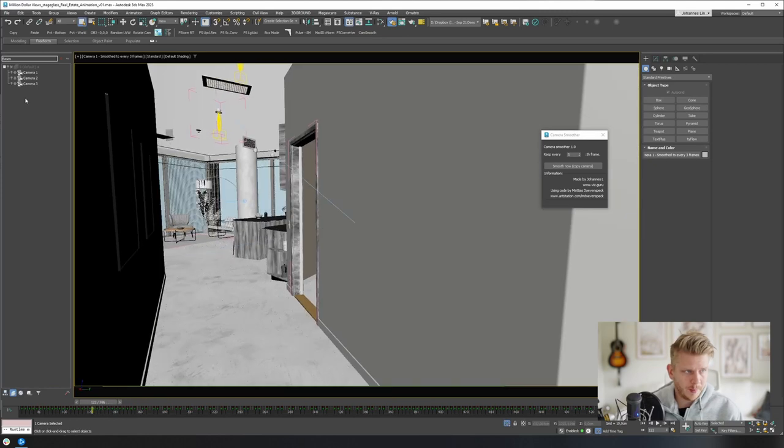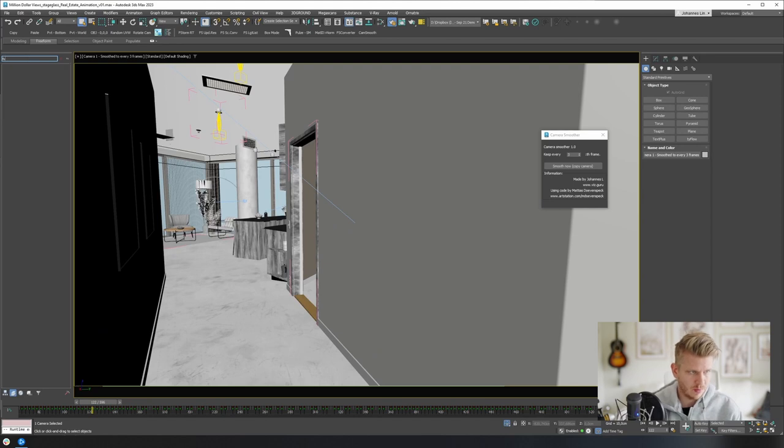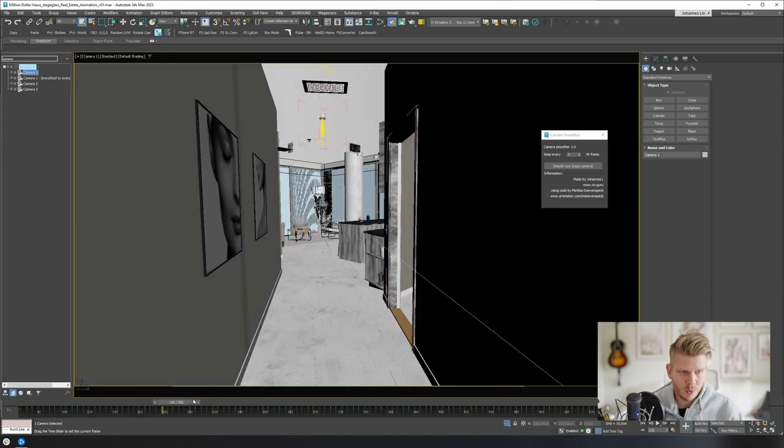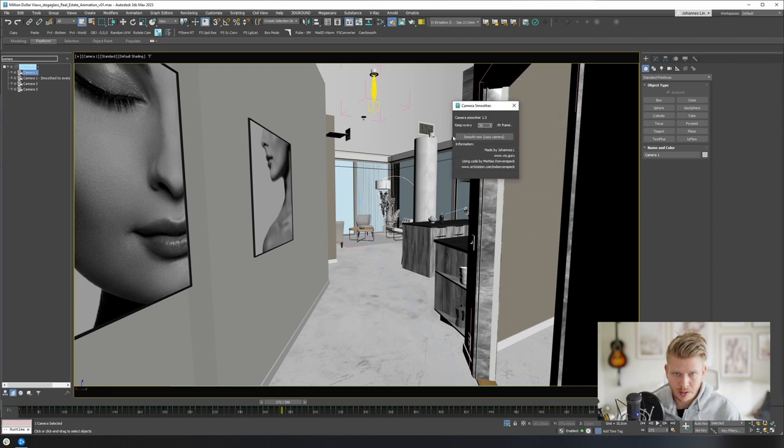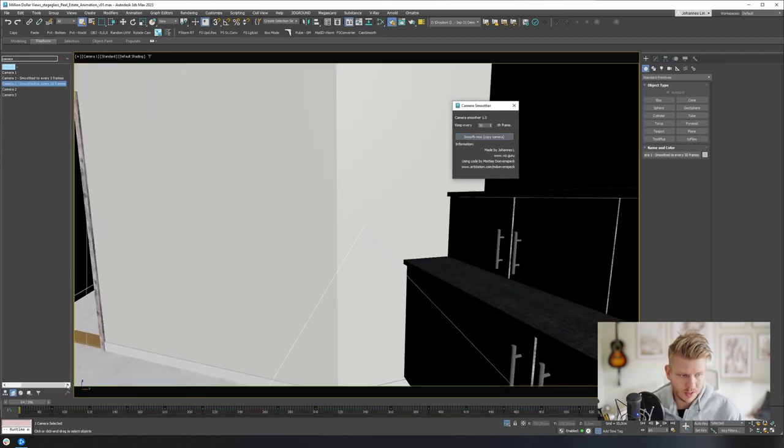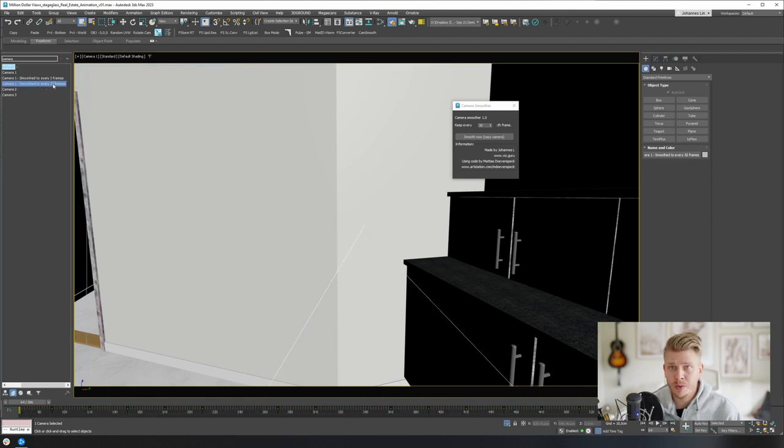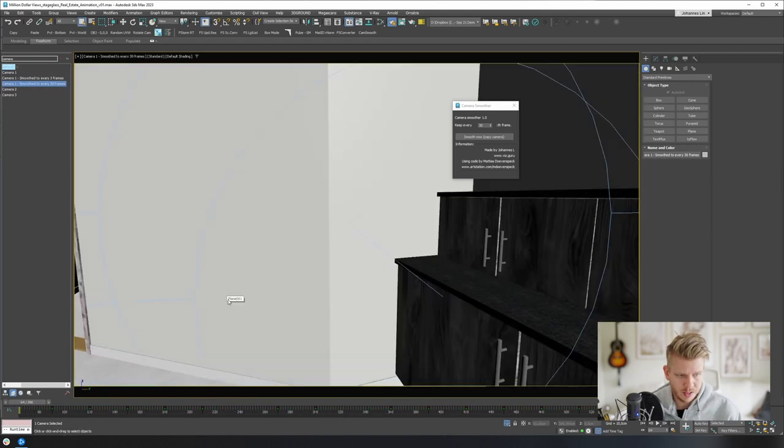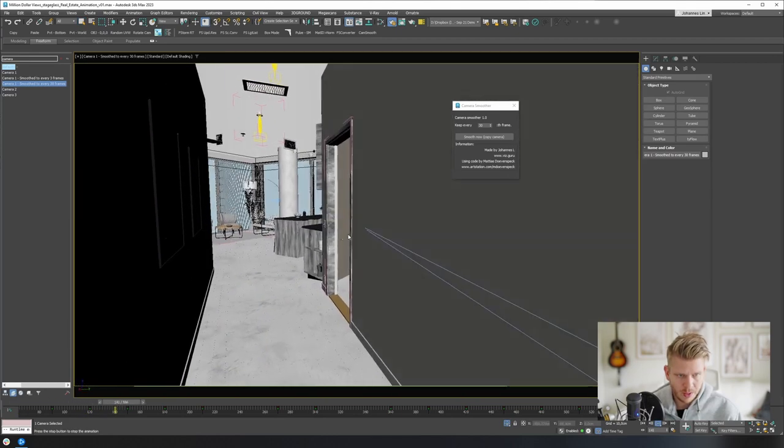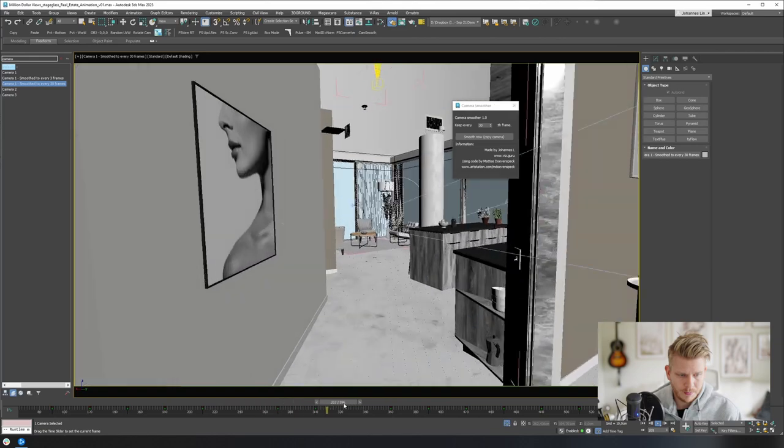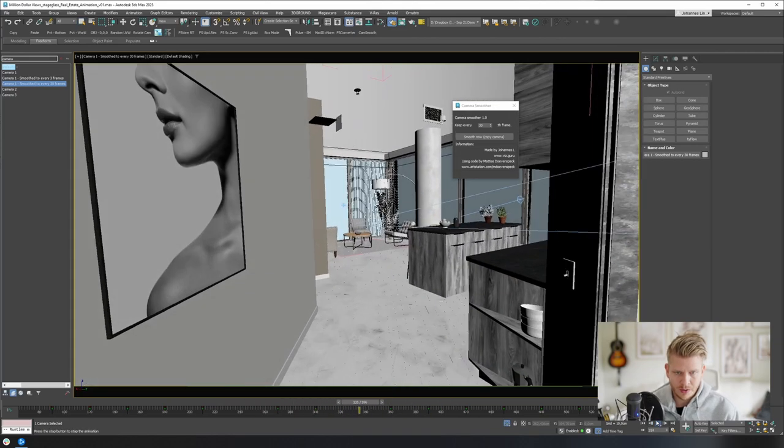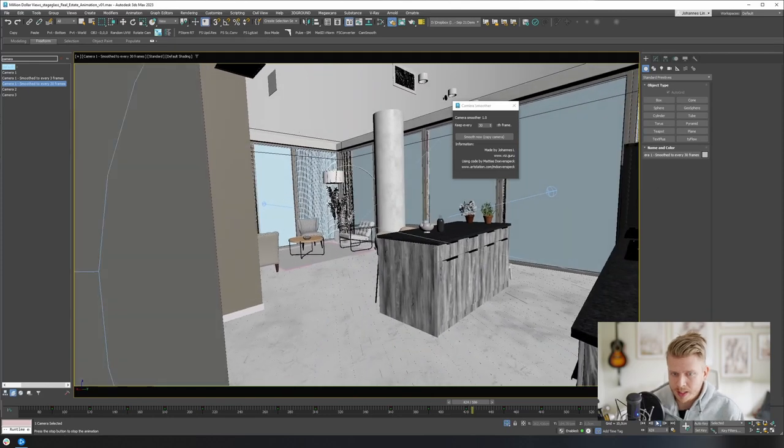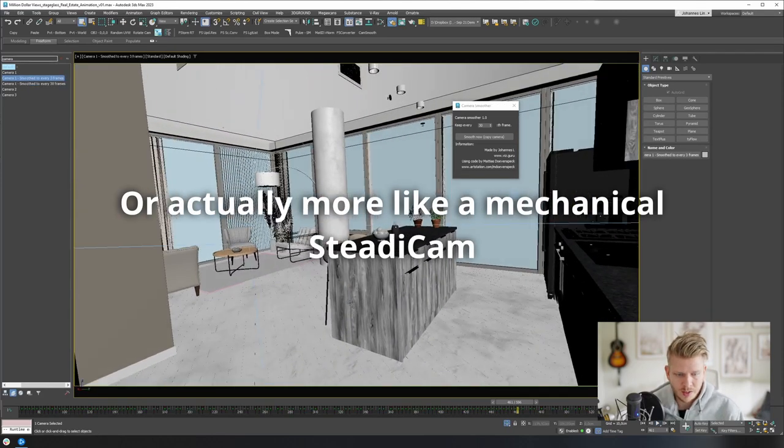But I can also, if I want to have more like a gimbal kind of shot, I can remove like every 29th keyframe. So if I smooth now, you can see I get - every time I run this, by the way, I get a copy of the camera. You can see how many frames it was smoothed with, so you don't accidentally screw something up. But now you can see that all the shakiness is completely gone. So this is more like a gimbal.